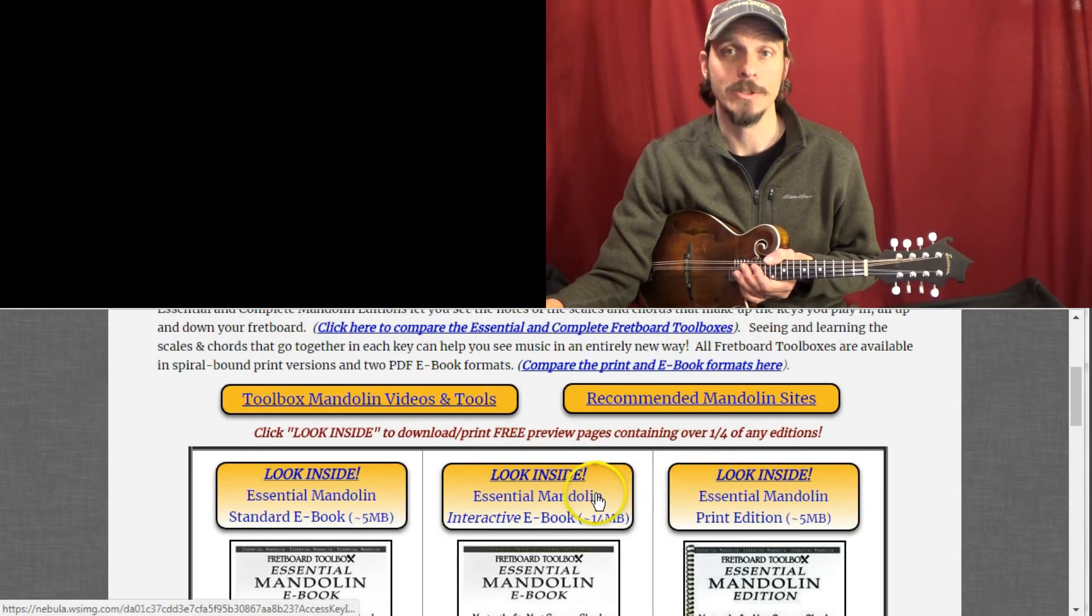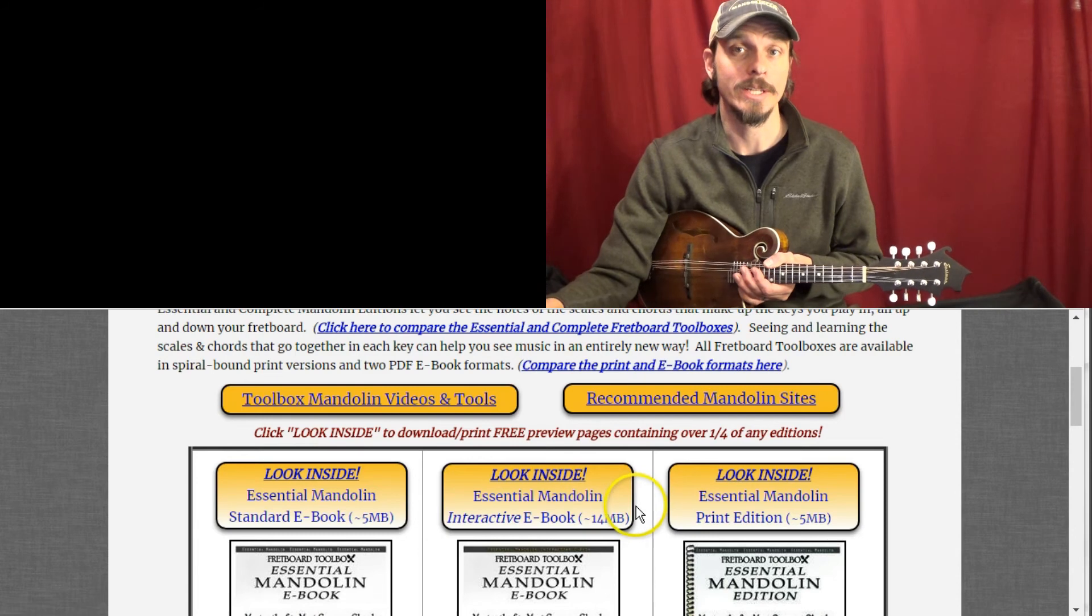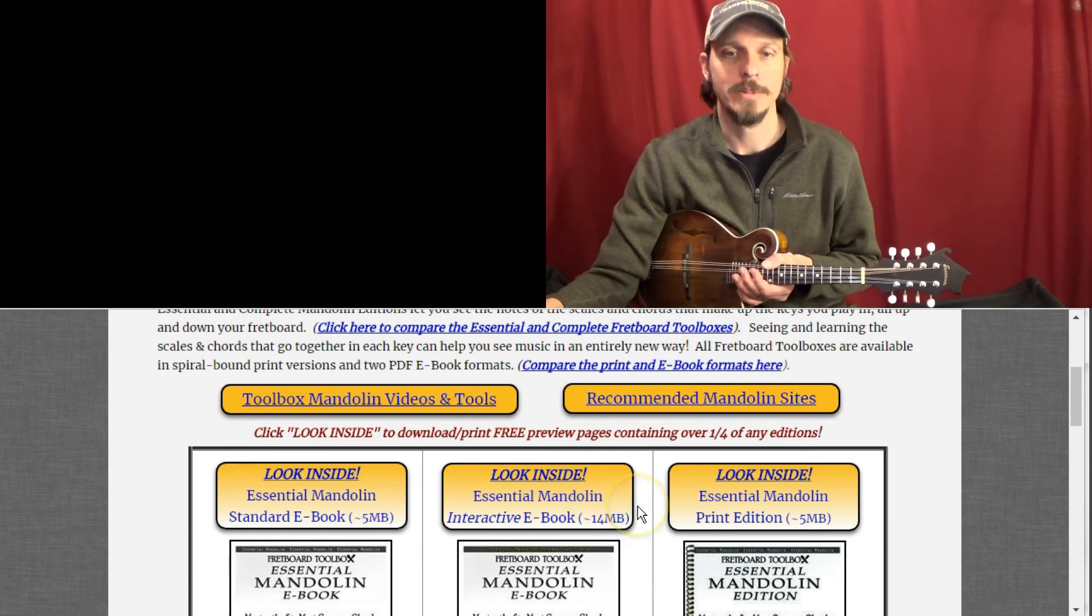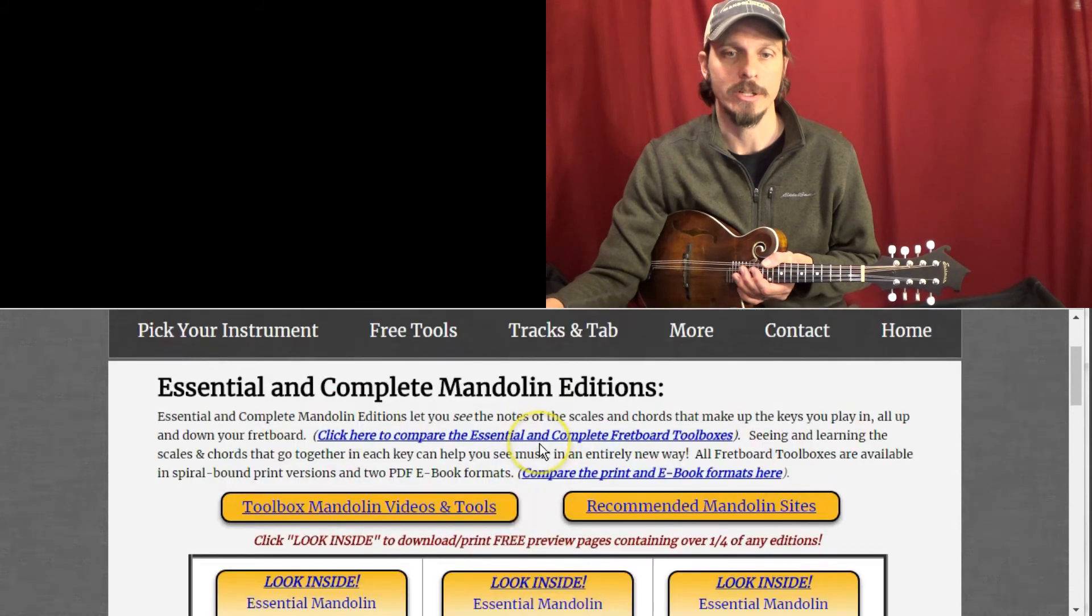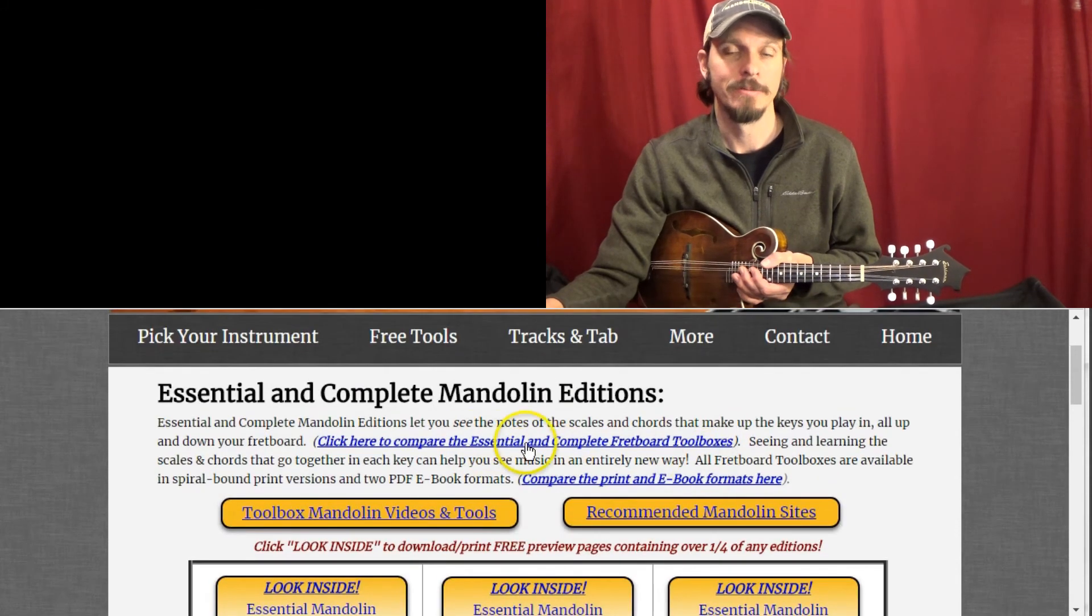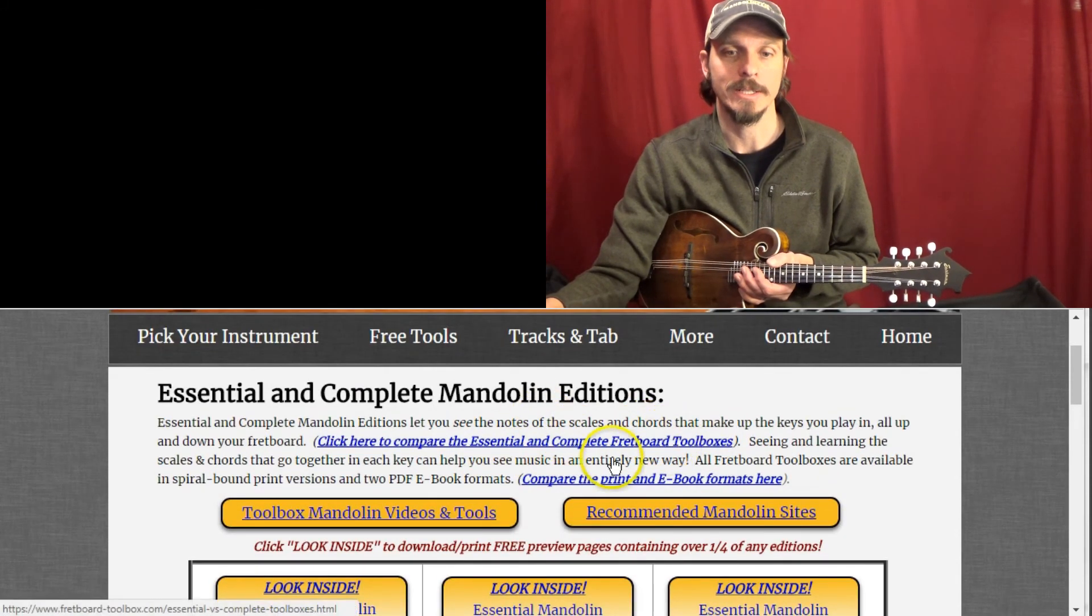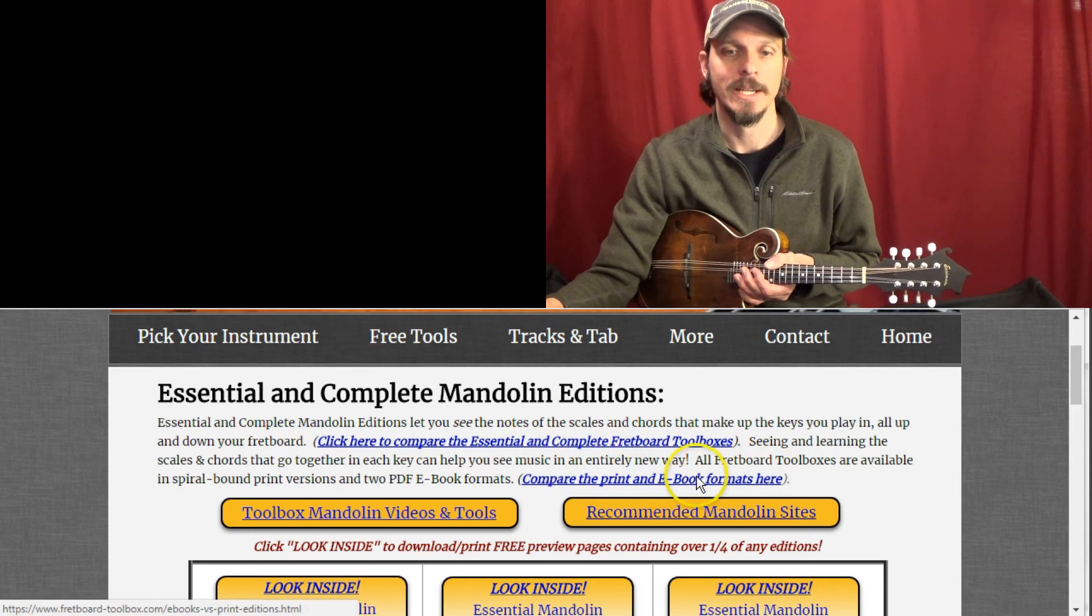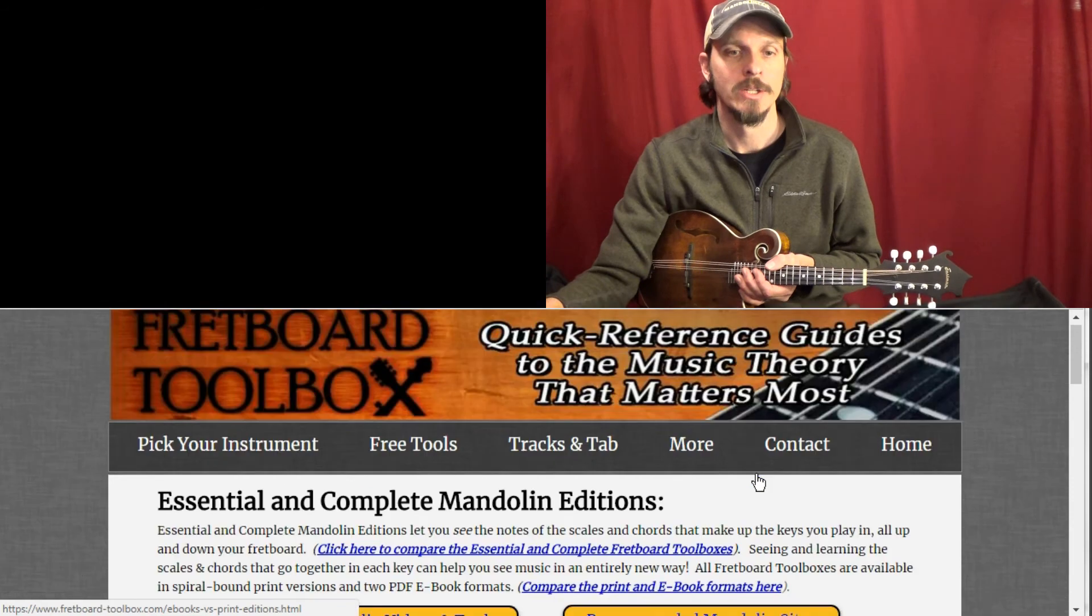And see if you find them useful, including all the key of G major stuff. And be sure to check out all the videos I have for mandolin and free tools that go along with it. If you want to compare the essential and complete books, you can do that by clicking here. And if you want to look at the differences between the print and e-book versions, you can check it out there.